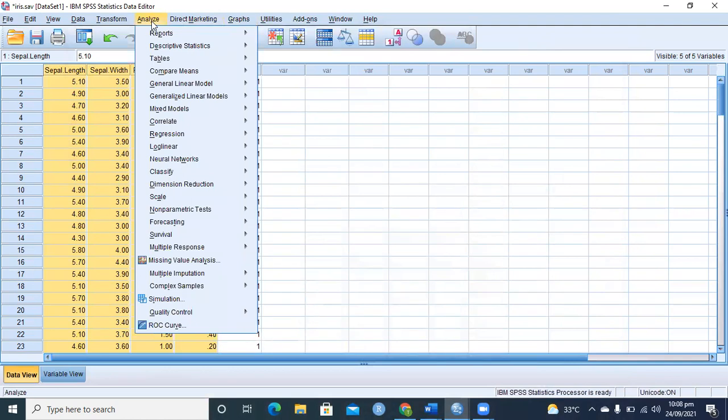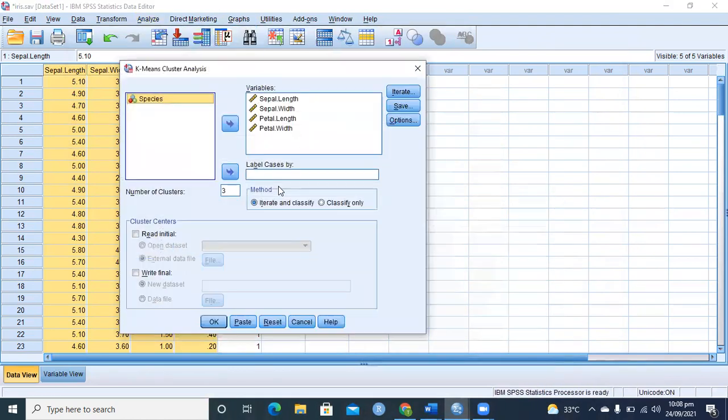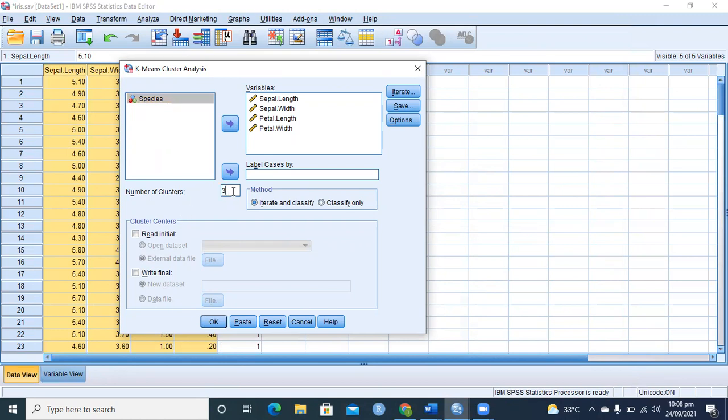K-means technique: in Analyze, Classify, and K-Means Cluster. It is clustering, but we say it is classification as well because we have to define the number of clusters. Here we have three clusters because we have three species. If you don't know how many clusters to form, you can try two, three, four, five, six, or seven clusters and see which of the clustering results is the best.